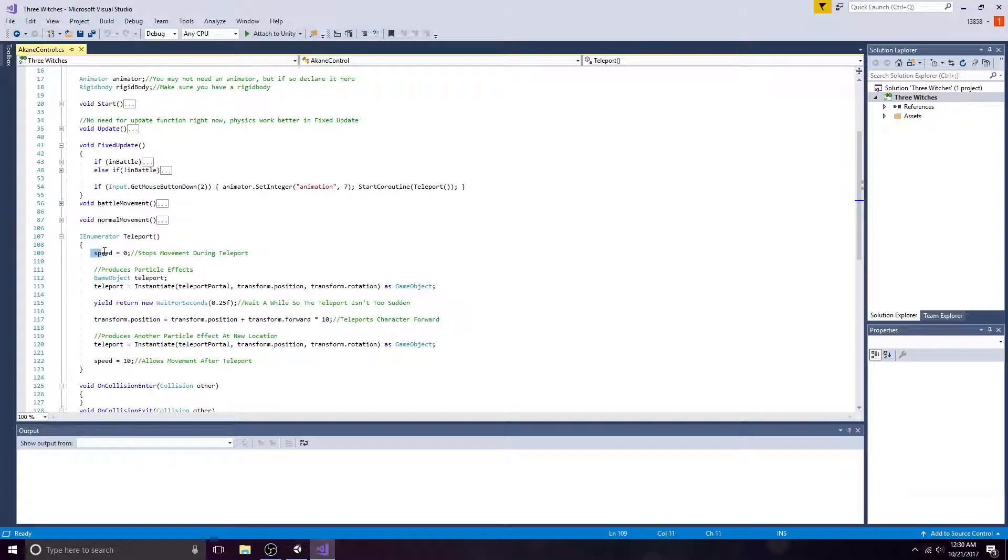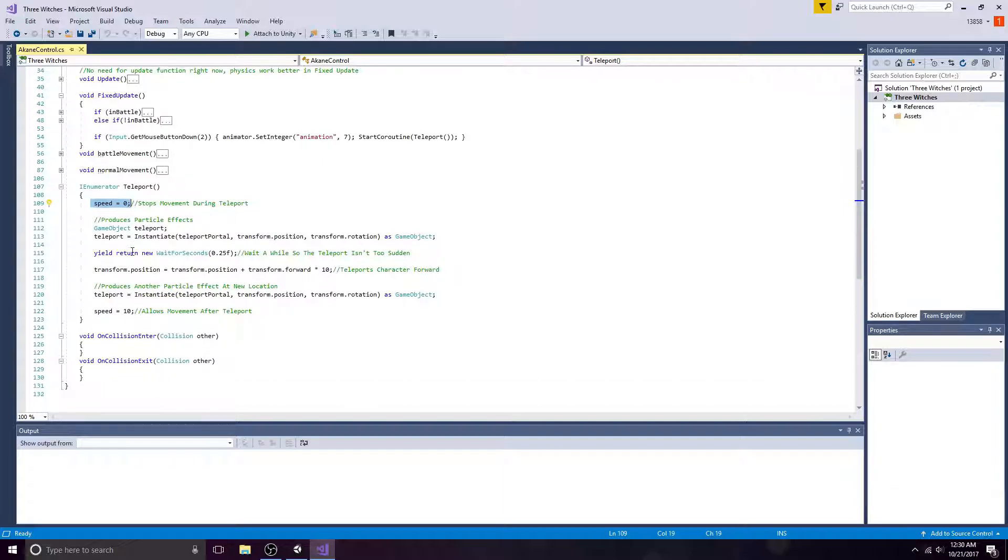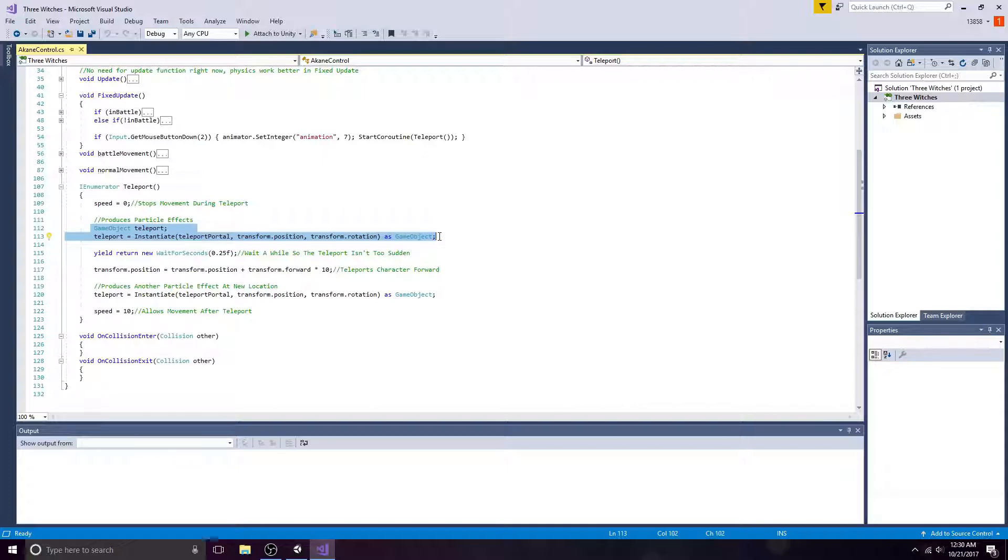In the coroutine, set the speed to zero to stop the character's movement. Create another game object. Use the instantiate method to make this game object equal to the public game object that was declared earlier. Use the character's position and rotation for the parameters.